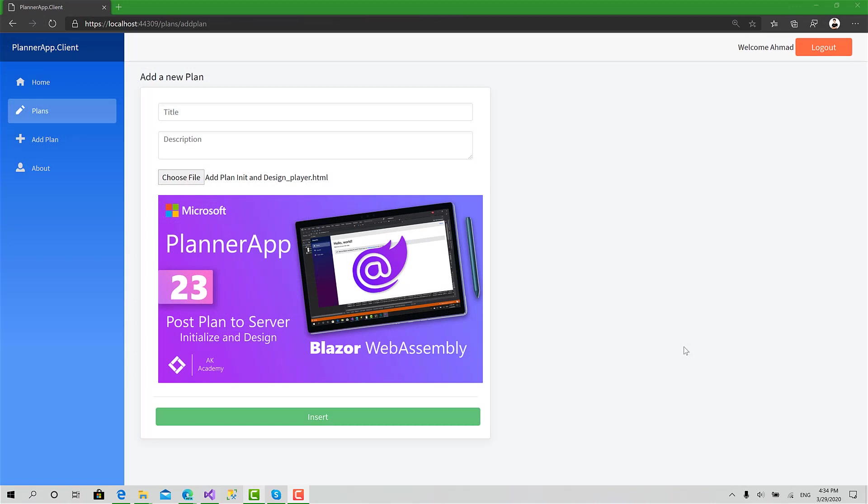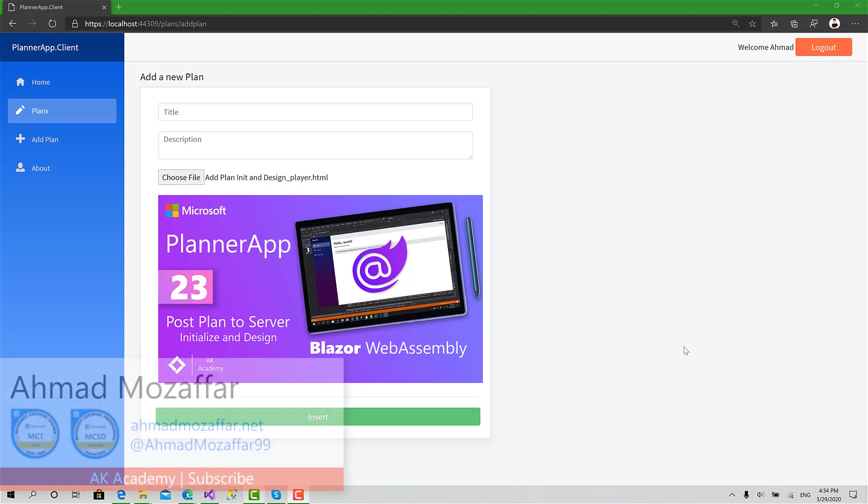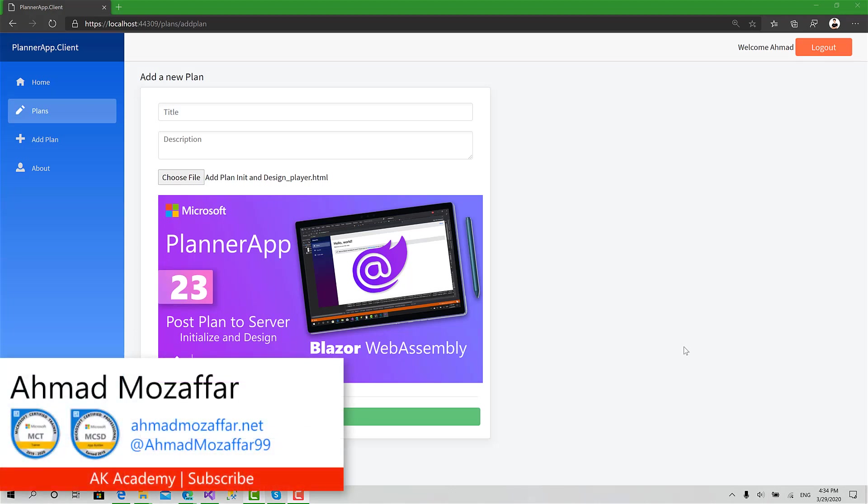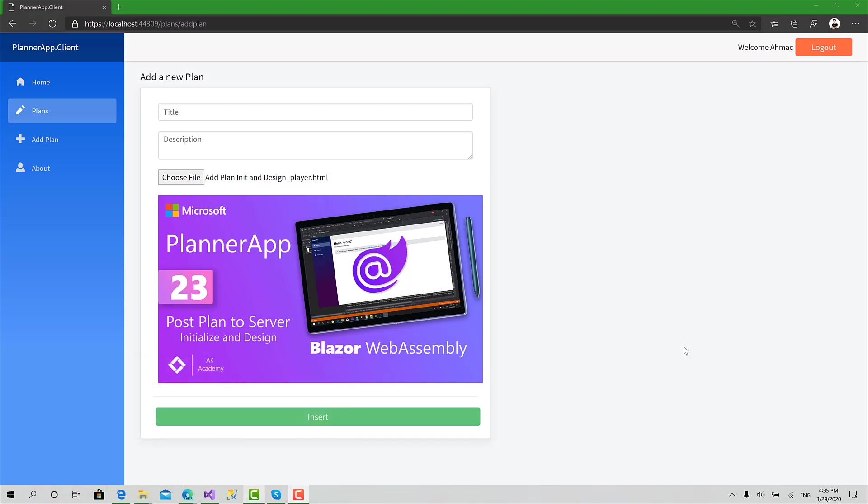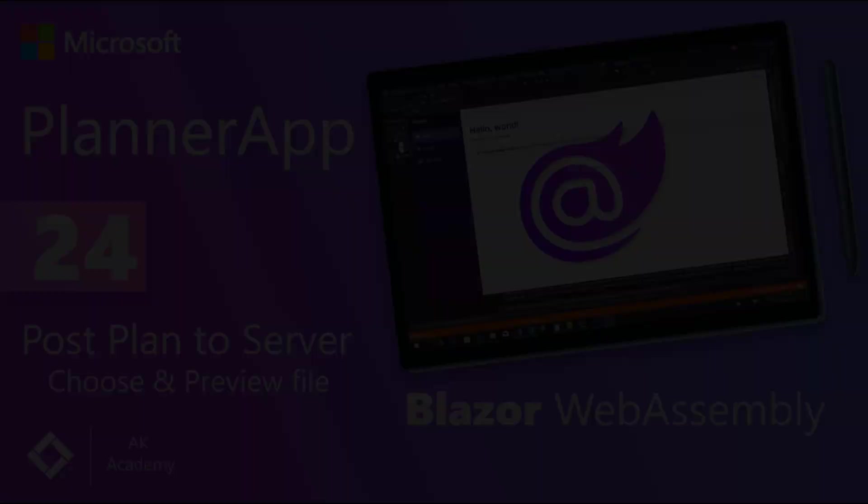That was everything for that session. Now the last step is actually just to take the data, the file stream, file name, title, and description, and basically call the function PostPlanAsync to add that plan to the server and navigate to the plans page. That's it. So thank you so much for watching and see you in the next video.